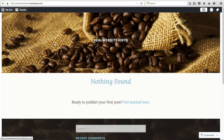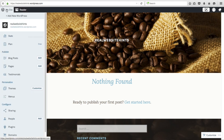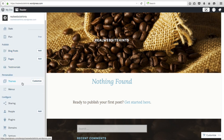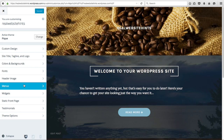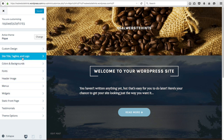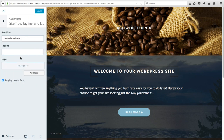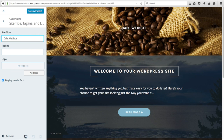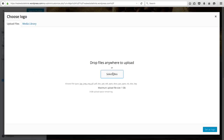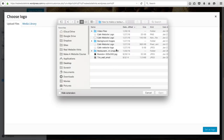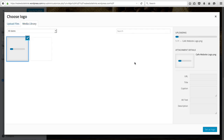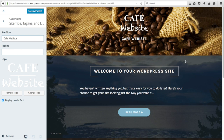To add the logo and change the title of our website, go to My Site, scroll down to Themes, and click Customize. This is where we'll change a lot of the design settings. Click on Site Title, Tagline, and Logo. We're going to call this Cafe Website. Then we'll upload a logo — click Select Files, go to the Cafe Website Logo I've already made, and click Set as Logo.